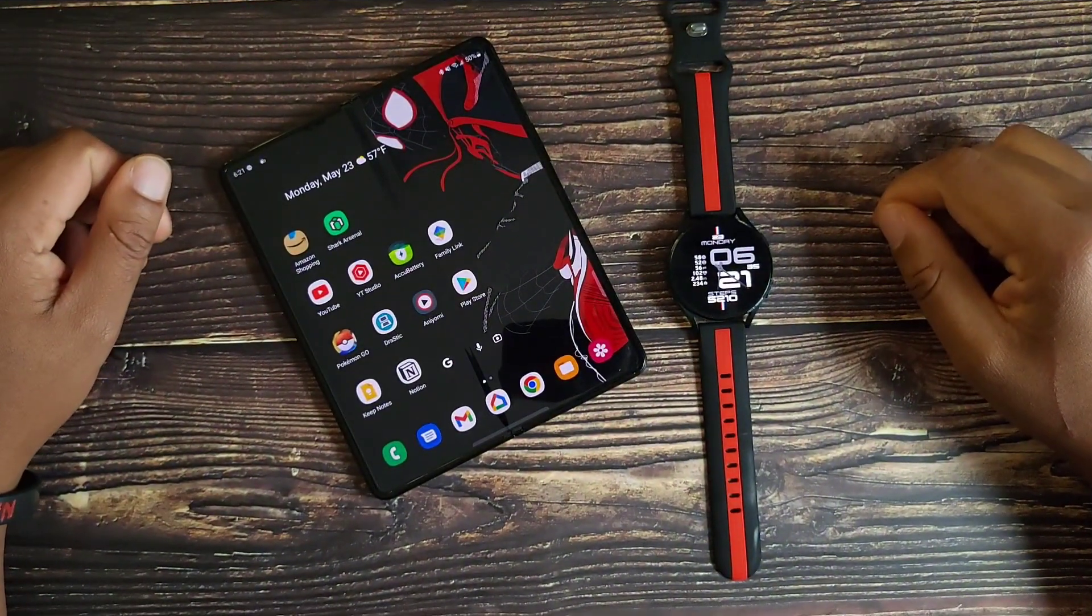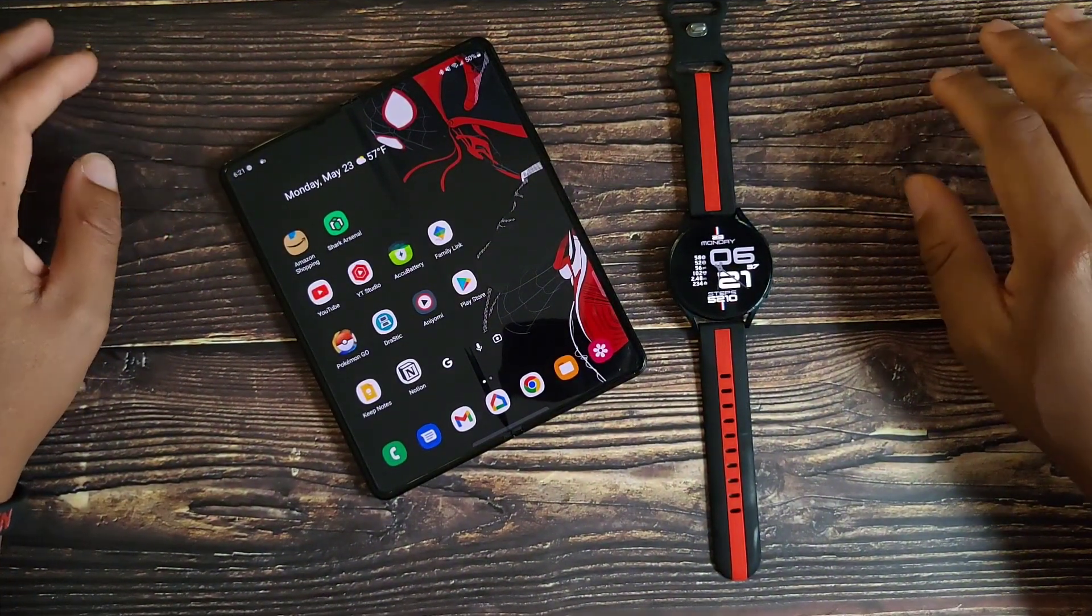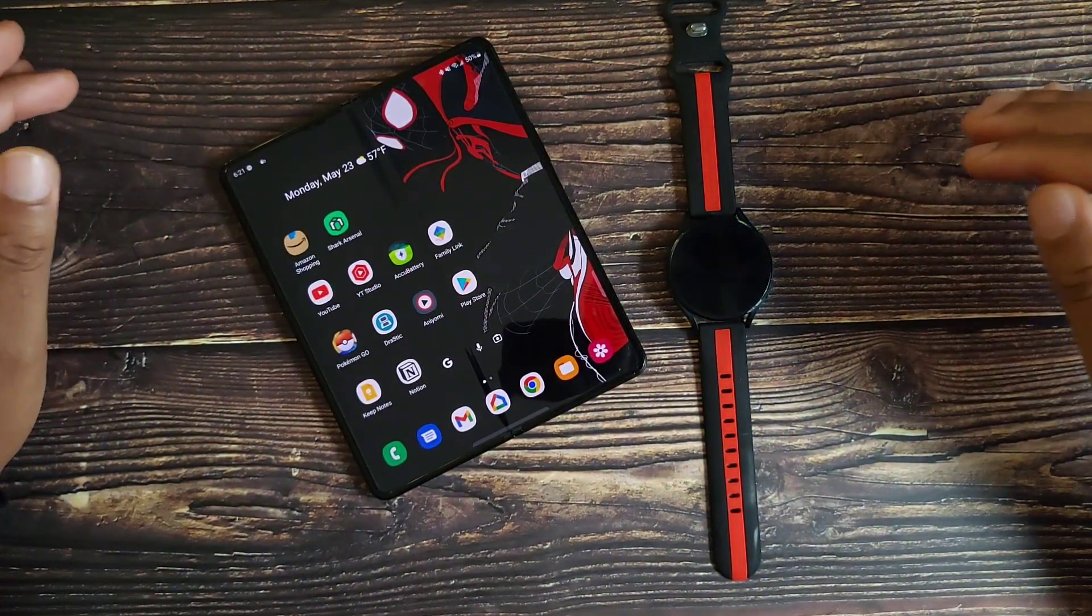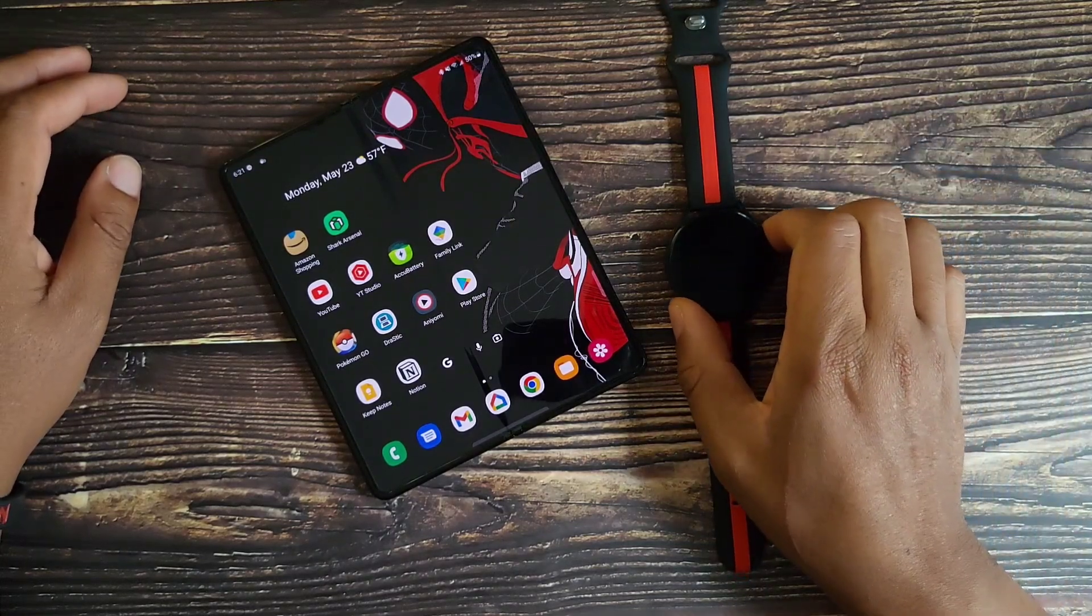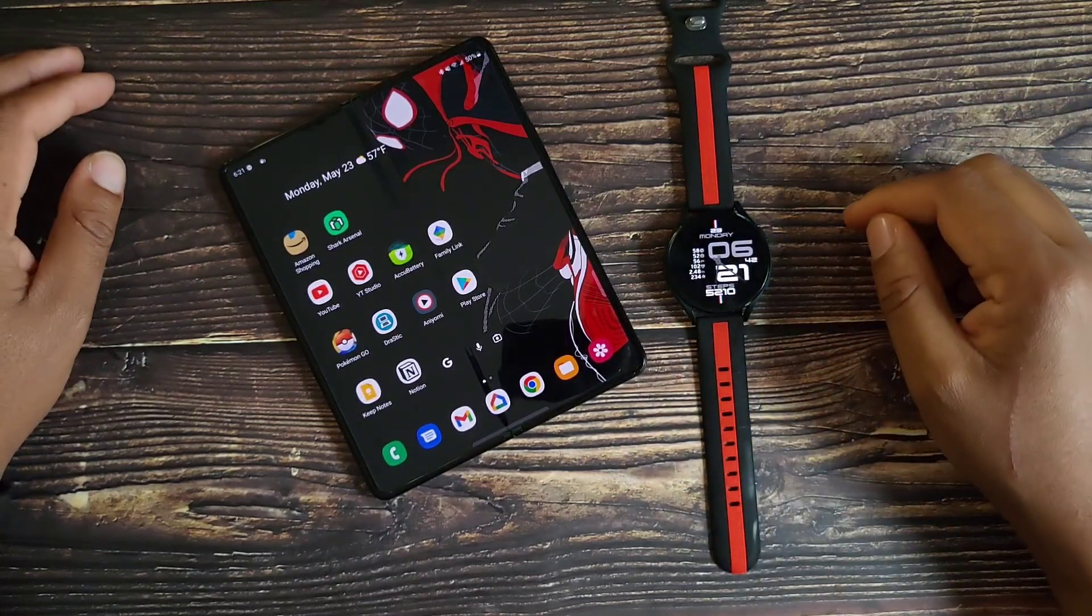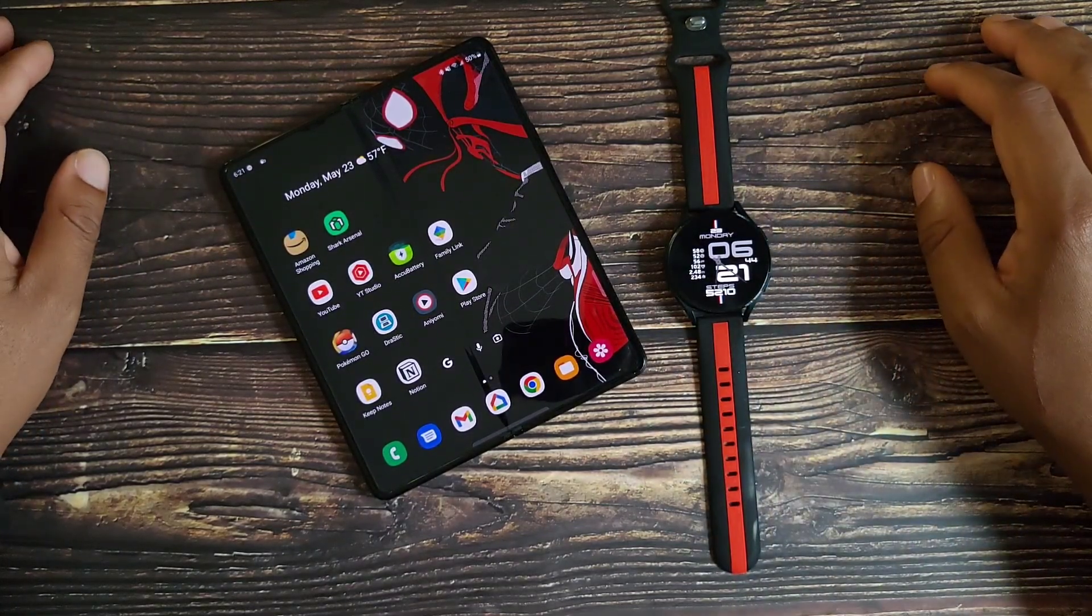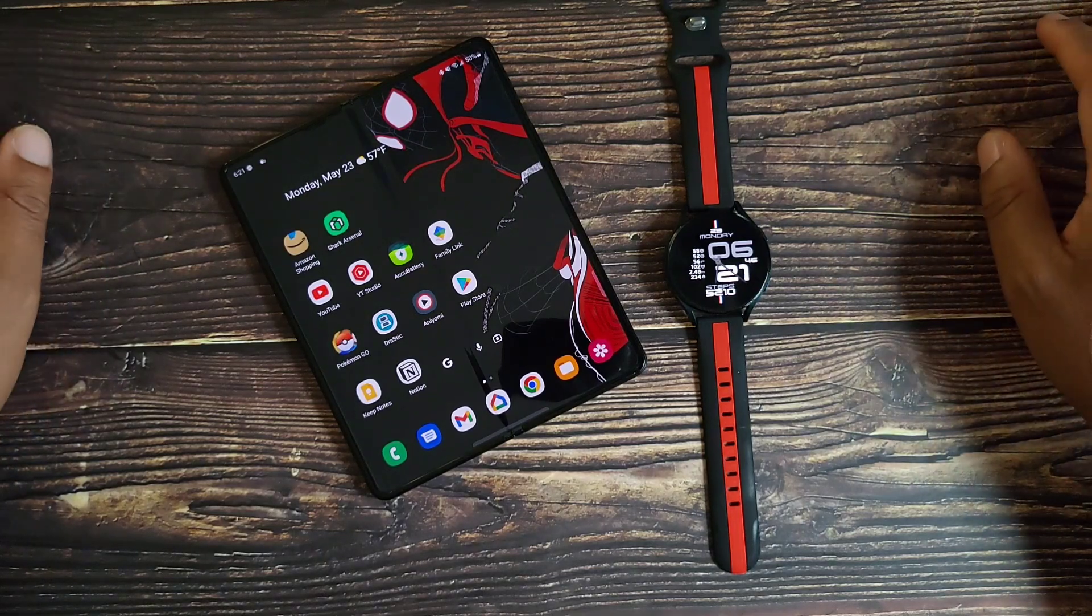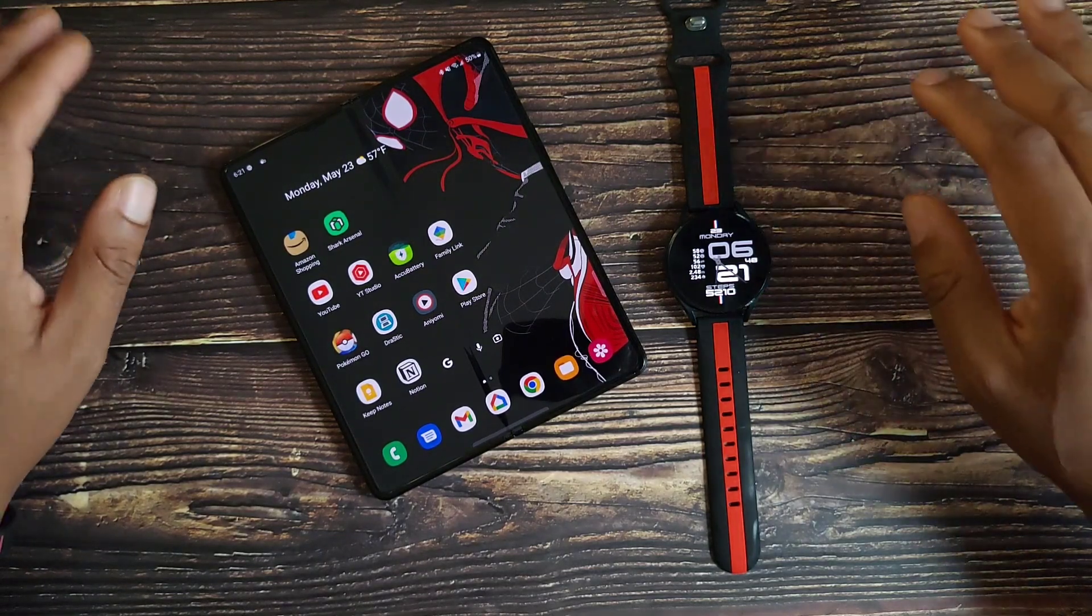Hey yo what's good people, it's V Does Tech. So finally after months and months of waiting we can finally install the Google Assistant on the Samsung Watch 4. No shady APKs, no paying anybody for an app, this is the official Google Assistant.